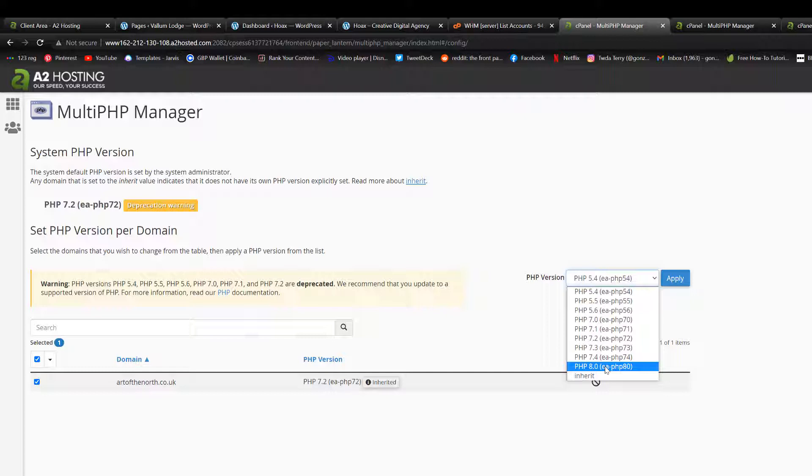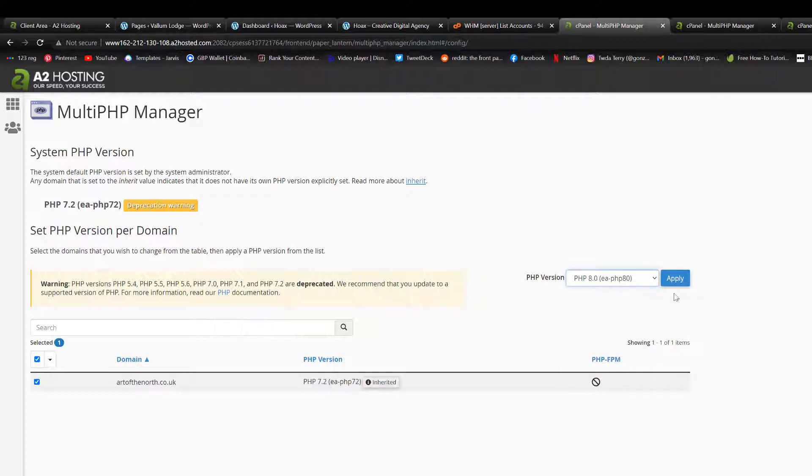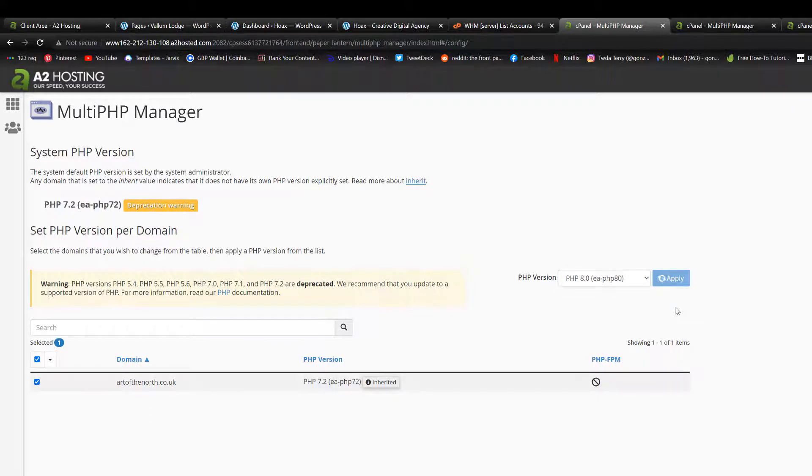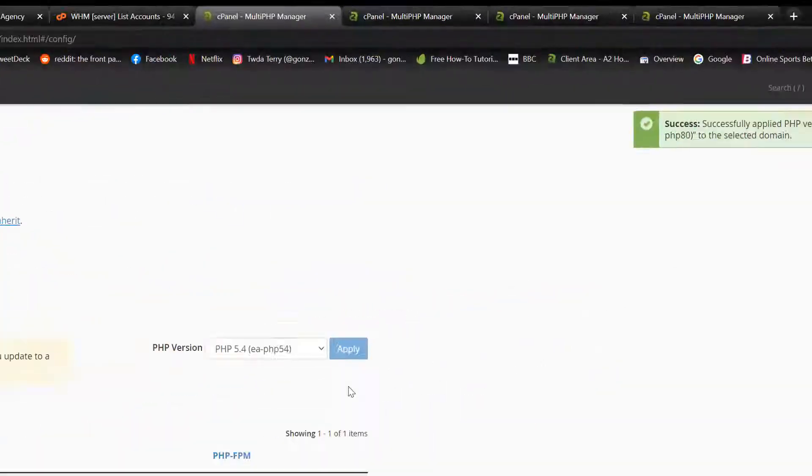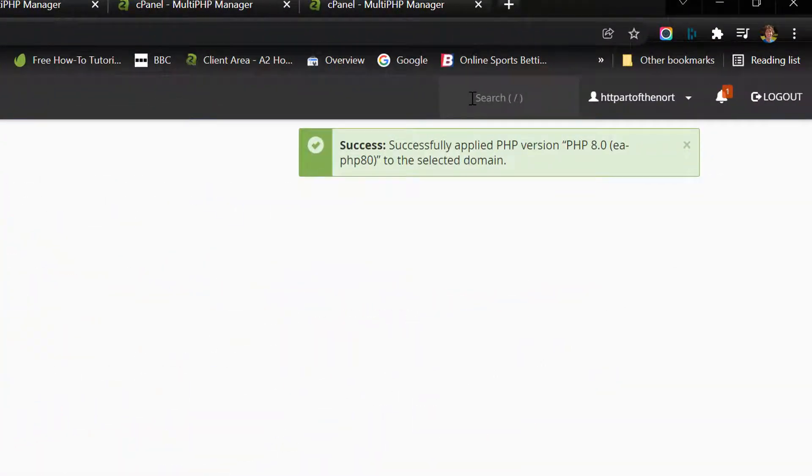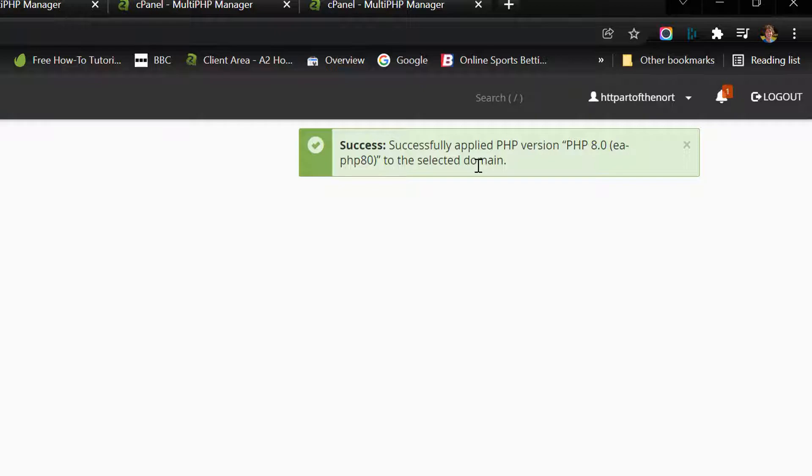which is January 2022, we're looking at PHP 8. Click apply. Great. The green sign saying that's been applied, everything's good to go.